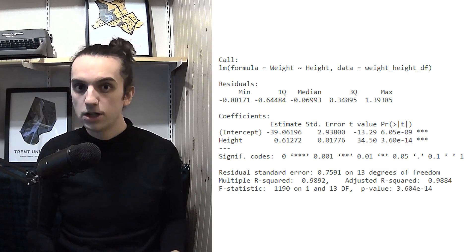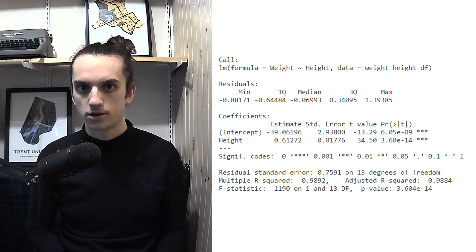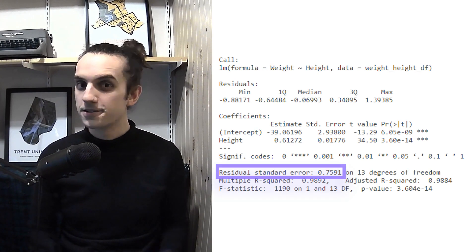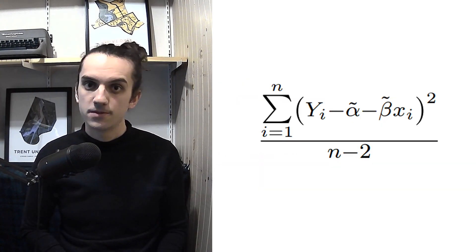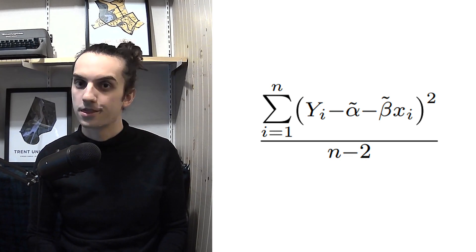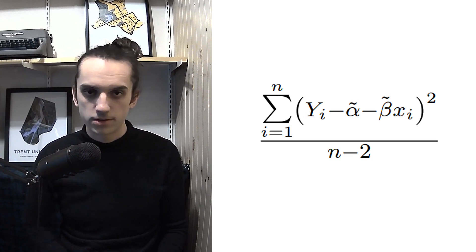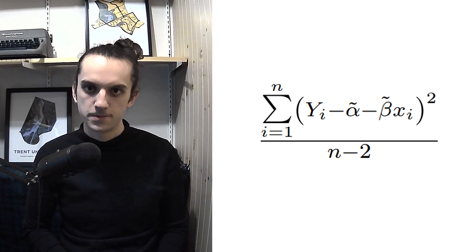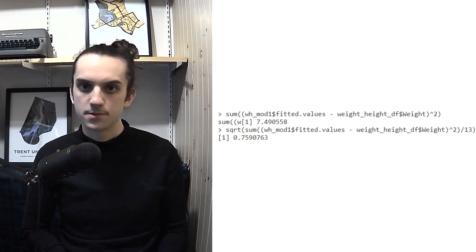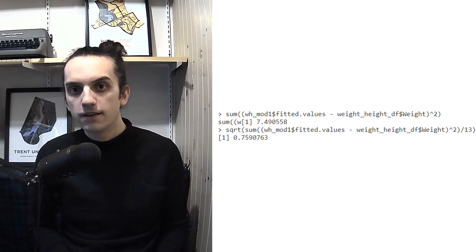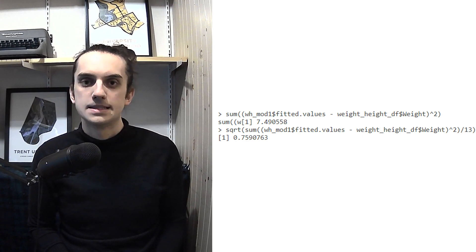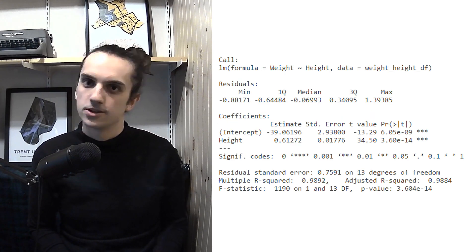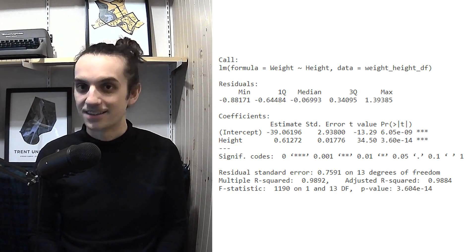From this output we can also see the estimated standard deviation of our original random variable y. This value is tucked away a little bit, but we can read it off as the residual standard error. Recall from the formula in table 6.1 on page 237 that the estimate is given by the square root of the sum of the squared errors divided by n minus 2. In this case, we can compute the sum of the squared errors directly to be approximately 7.5; dividing by n minus 2, which is 13, and taking the square root gives us 0.7591. Looking back at the summary table, we can see that this is exactly the value output as the residual standard error.